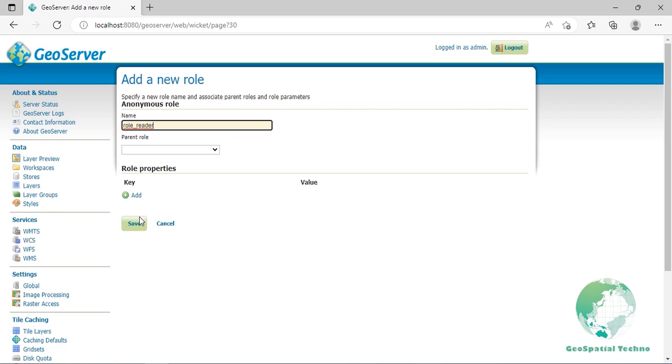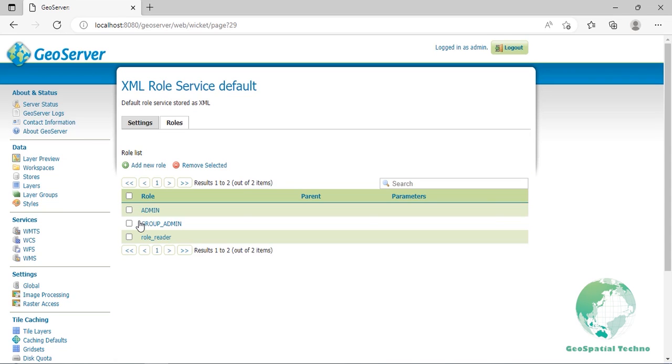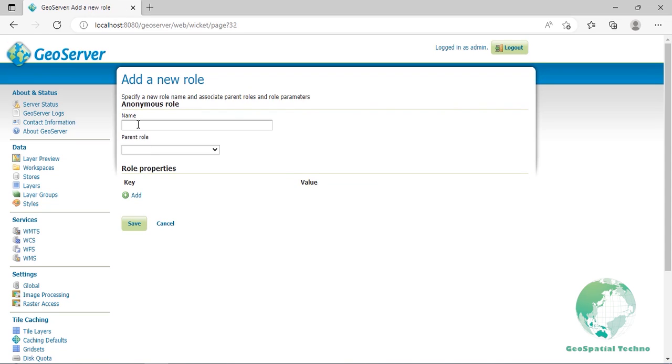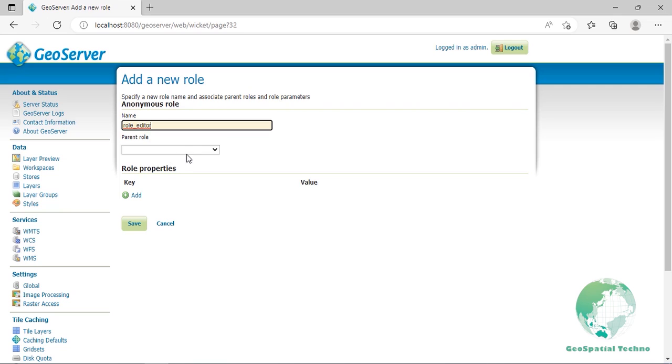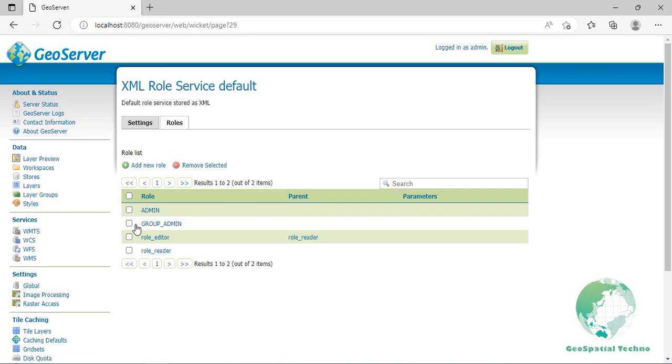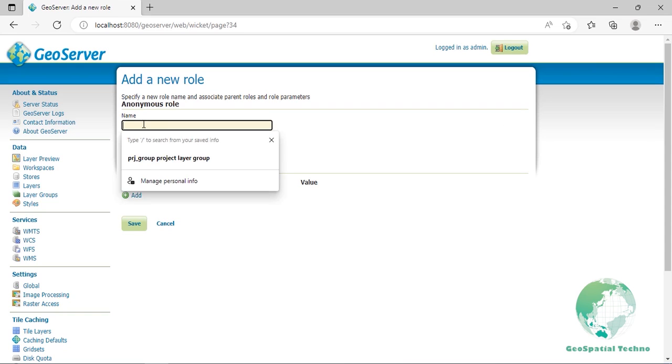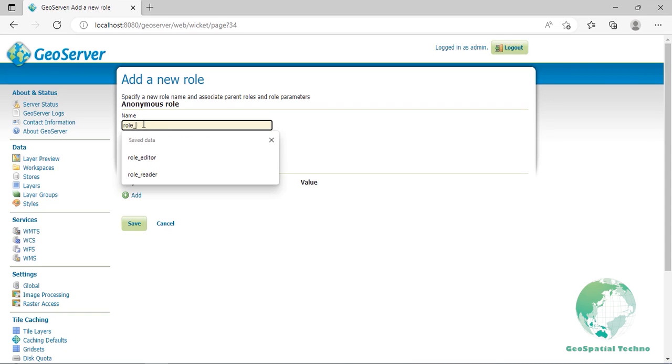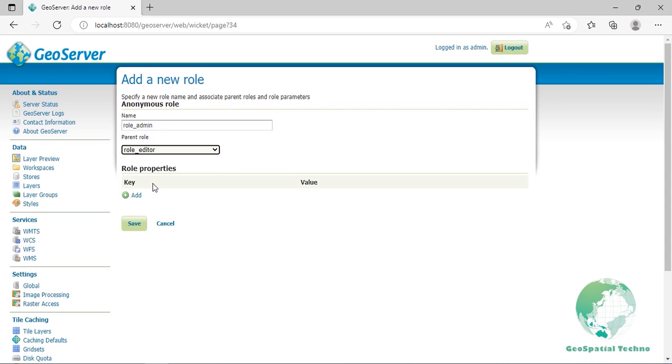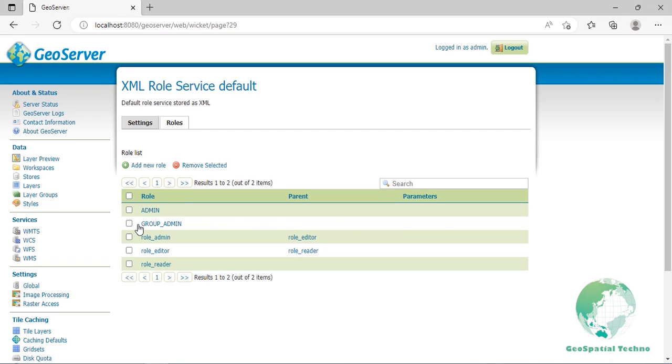Then repeat the previous step to create the role_editor role. This time select role_reader as the parent role. Click on the save button and then repeat the previous step to create the role_admin role. This time select the role_editor as the parent role. Once saved, your roles list should look like the screen.